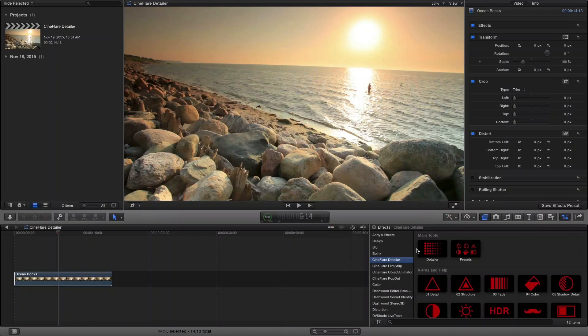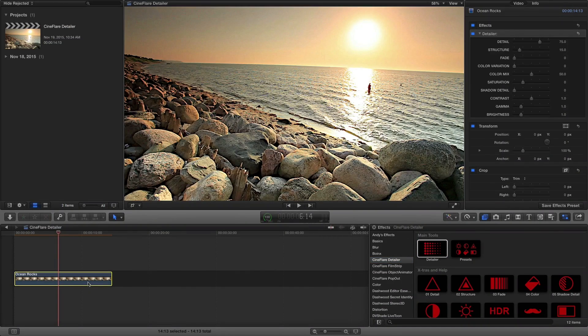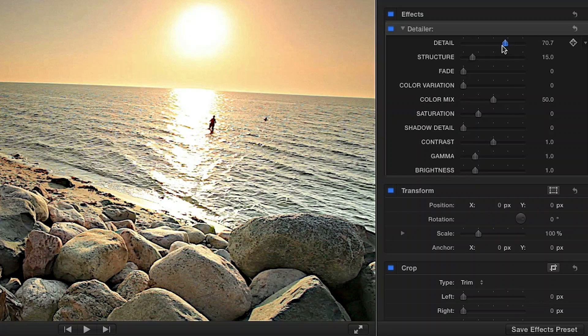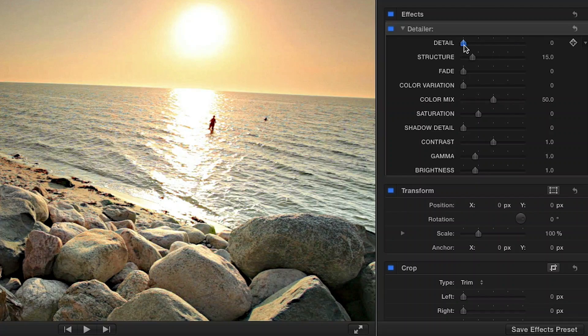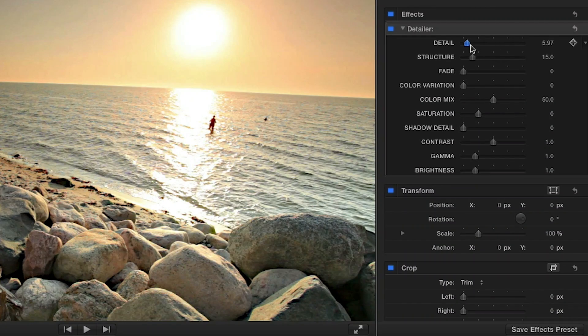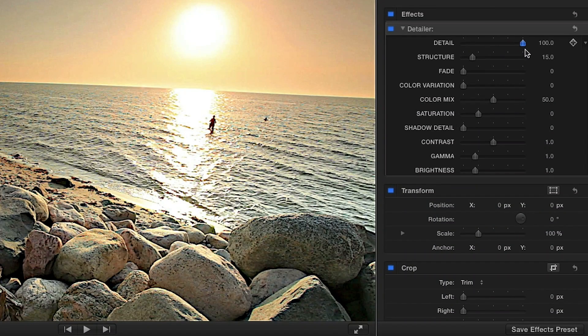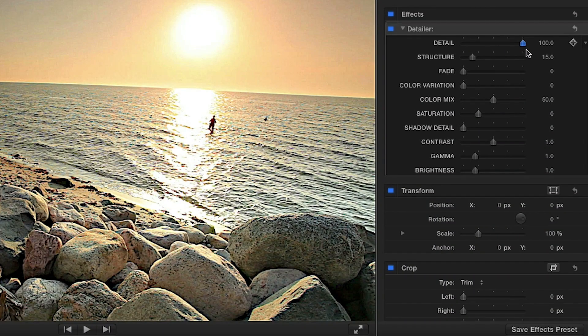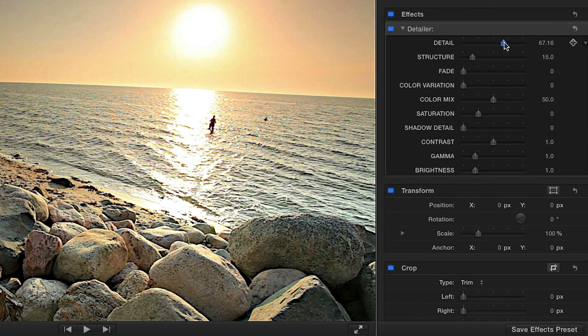Let's look at the main Detailer effect. The Detail slider allows you to add fine detail to your footage instead of doing it in-camera while shooting.